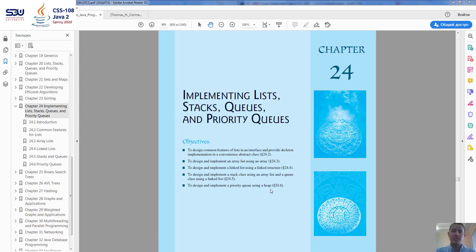Welcome to our next video lecture. In this video we're going to be talking about two things: first, implementing a linked list using a linked structure, and second, designing and implementing a priority queue using a heap. The first one we're going to code; the second one is going to be theoretical information with no coding.